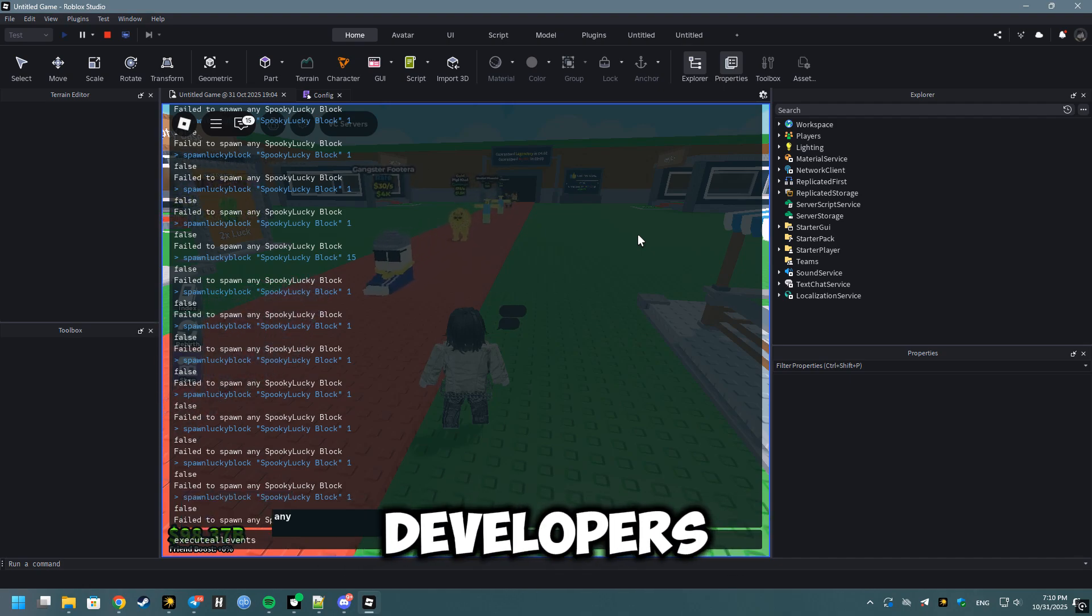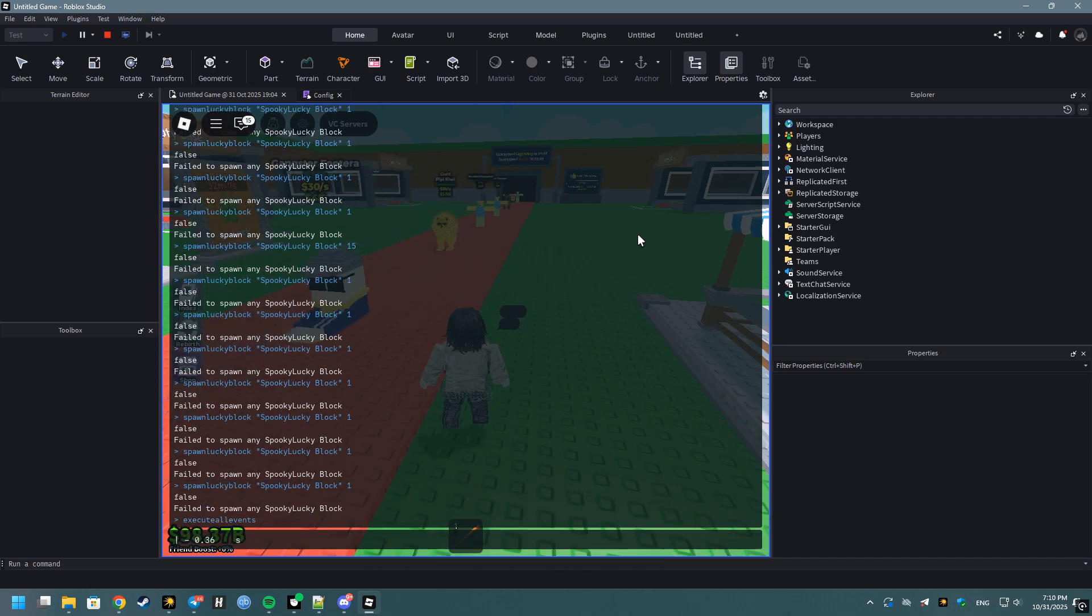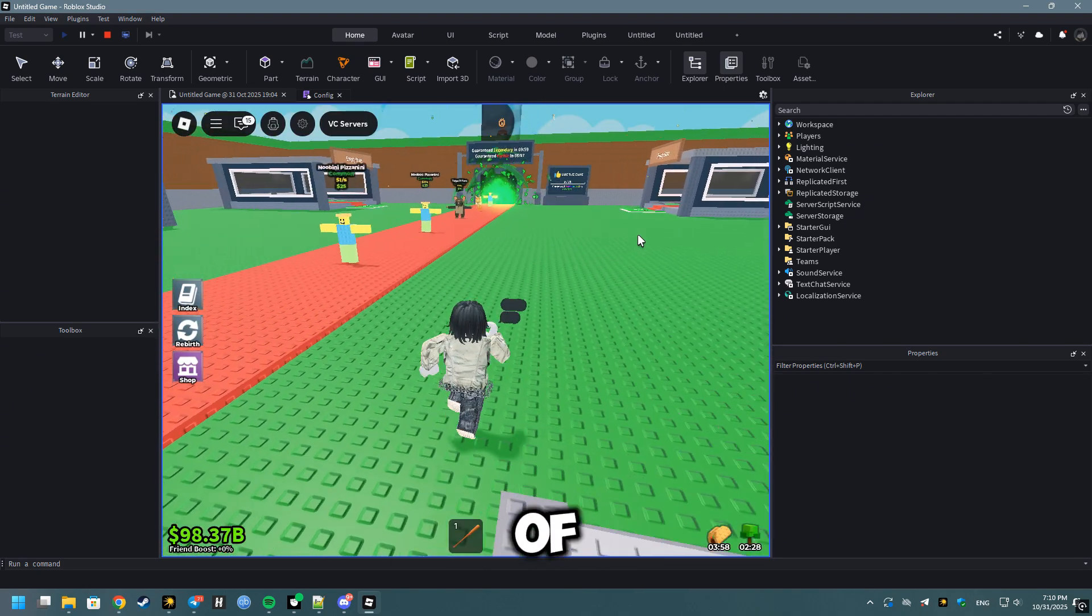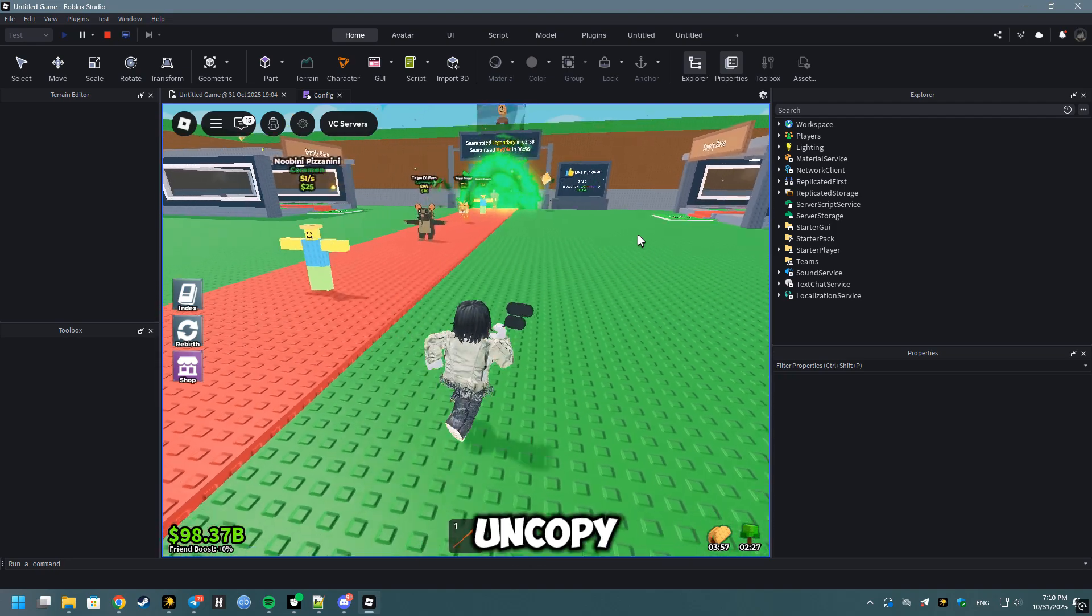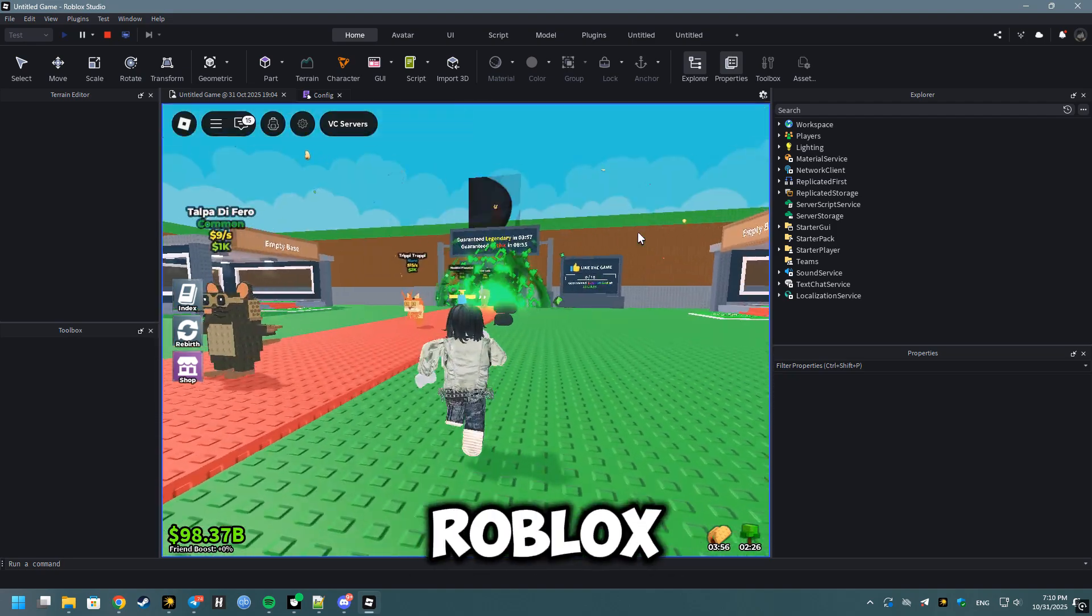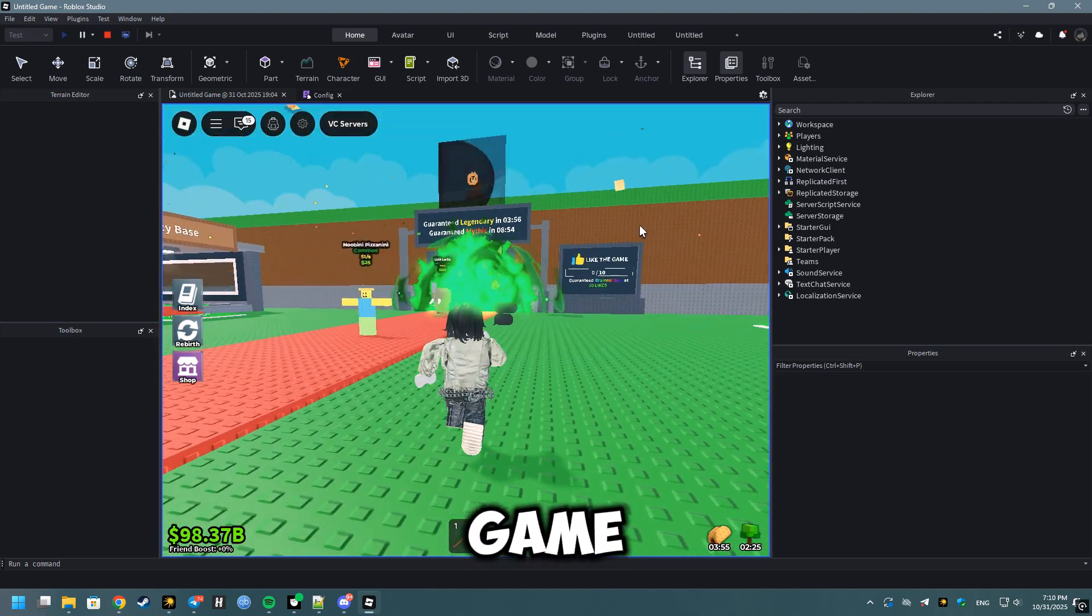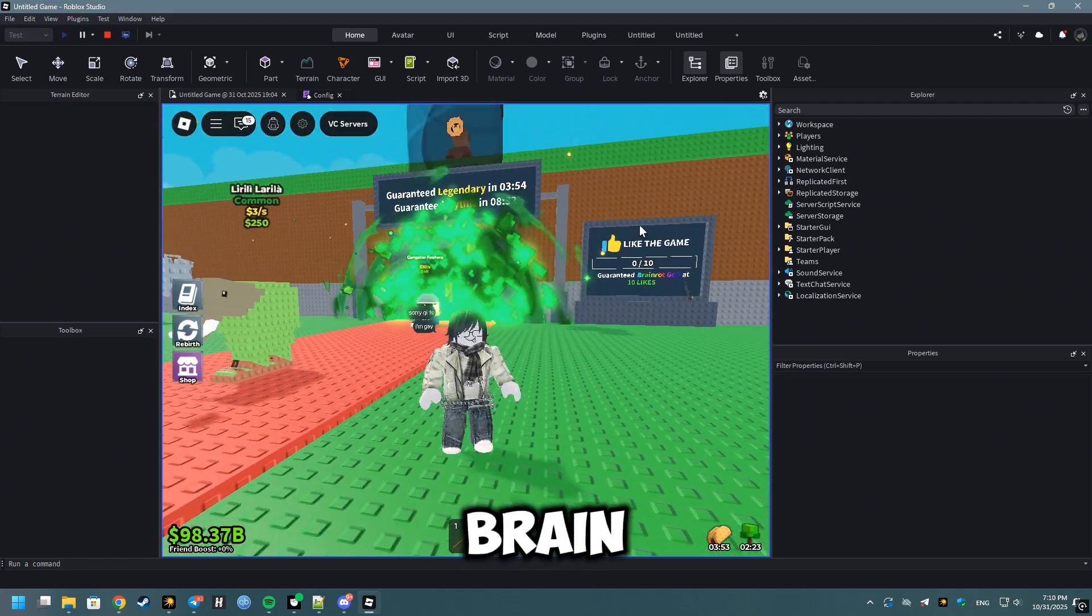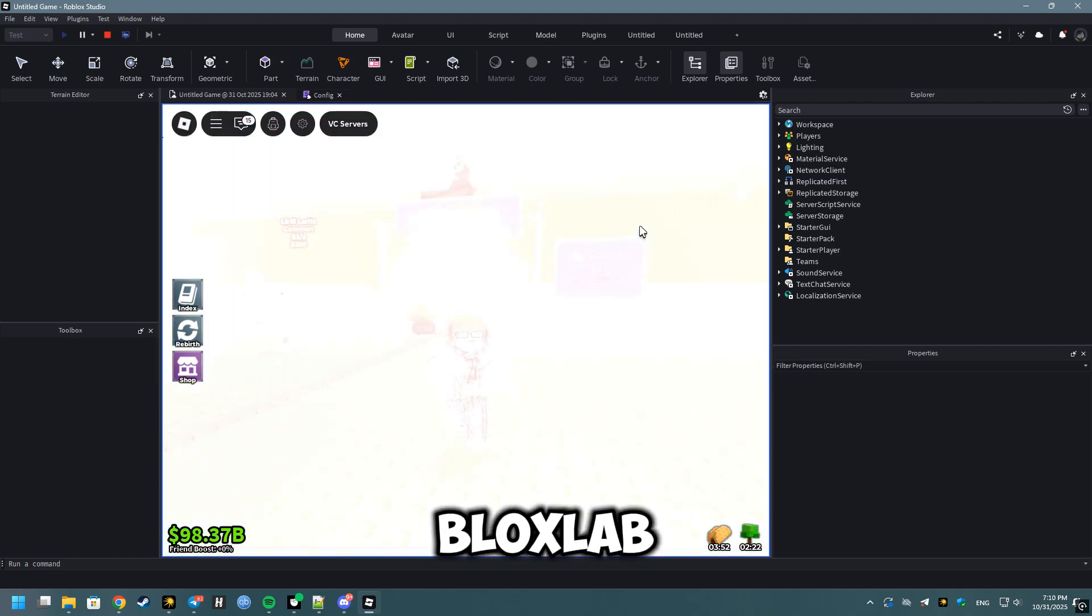Hello there, aspiring developers! Today, I will guide you through the process of obtaining any uncopy-locked Roblox game, such as the latest version of Steal a Brain Rot, using BloxLab.